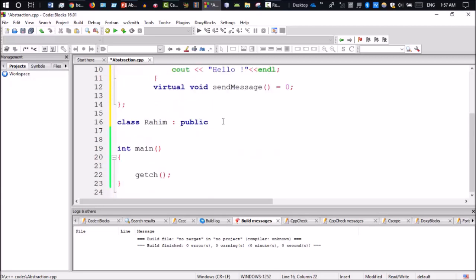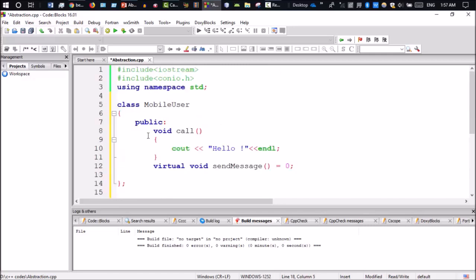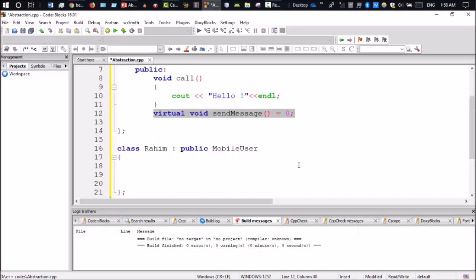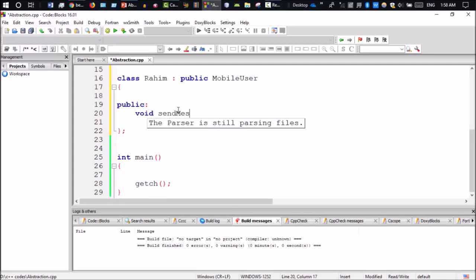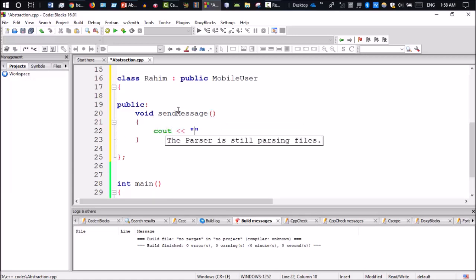The mobile user class can inherit from the abstract class. This function uses the abstract pure virtual function. In the public section, we implement sendMessage() — for example, printing 'Hi, this is your name'.